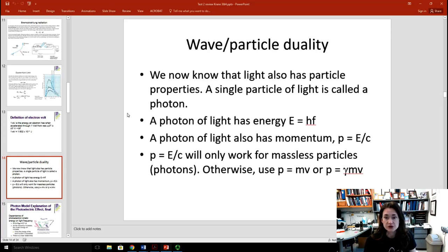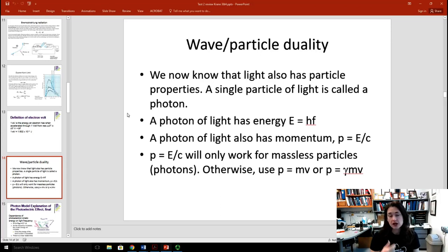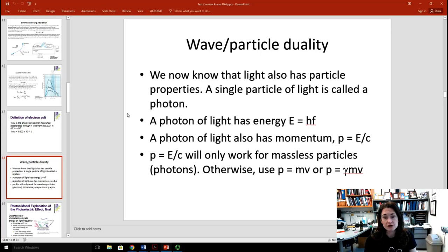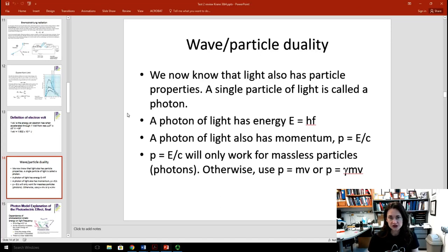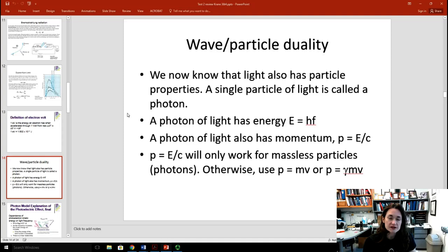The photon energy equation can also be written as hc over lambda. A photon of light also has momentum. Going back to special relativity, if you solve for a particle of zero mass, the momentum for a photon is E over c, where E is the energy and c is the speed of light. So the momentum equals hf over c. P equals E over c only works for massless particles — don't use it if the particle has mass, as that's the extreme relativistic approximation. For a particle with mass, use P equals mv for non-relativistic speeds, or P equals gamma mv for relativistic speeds.